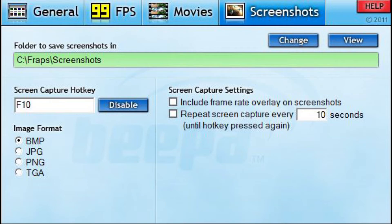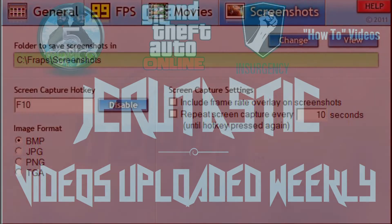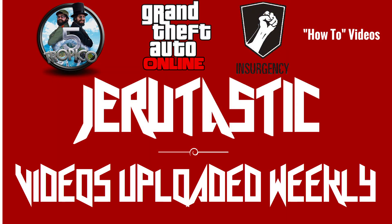That's pretty much Fraps and how you get it. I just wanted to show you how to record your PC gameplay footage. For commentary, I use Audacity — I'll make another video for that because it's simple, free, and I love it. Thank you very much for watching. If you enjoyed, please hit the like button and subscribe. My name is Ritastic and I am out.